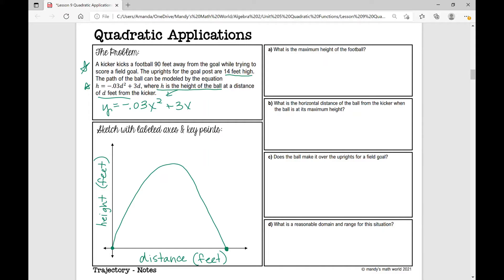So what does everything represent? We know that the kicker is kicking a field goal, so in order for the kicker to score, the ball has to pass through the uprights. The uprights for the goalposts are 14 feet high and they're 90 feet away from the kicker. Let's go through parts A, B, C, and D. Part A says: what is the maximum height of the football? We're looking for that maximum height — the y-value of the vertex.